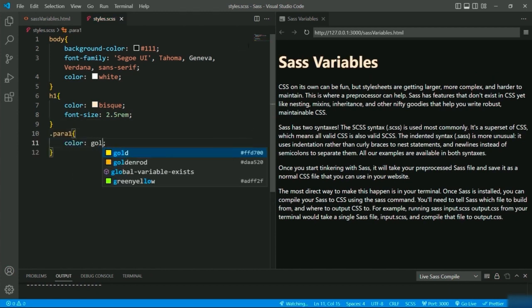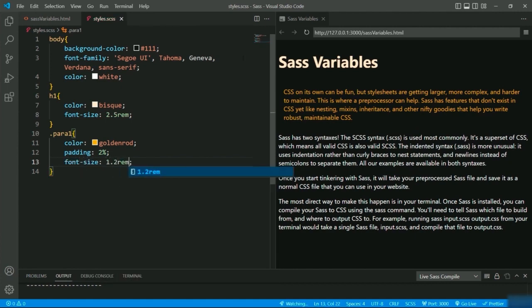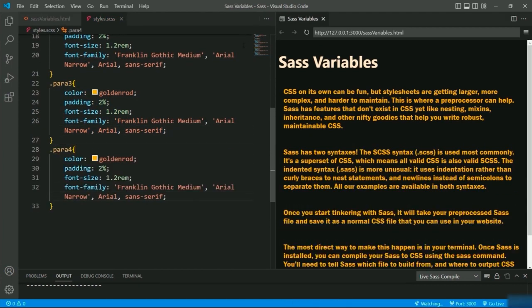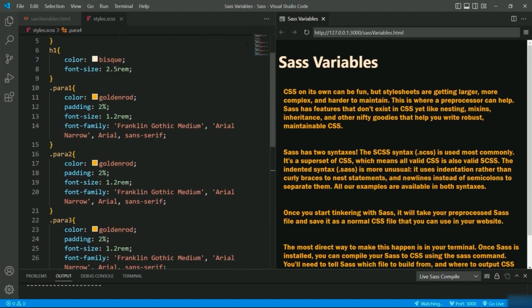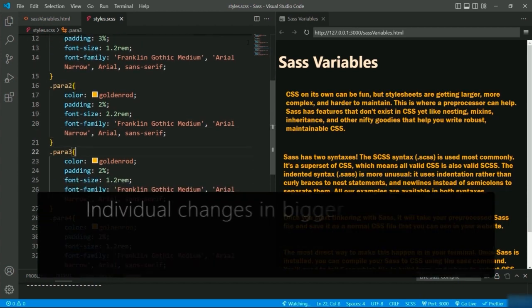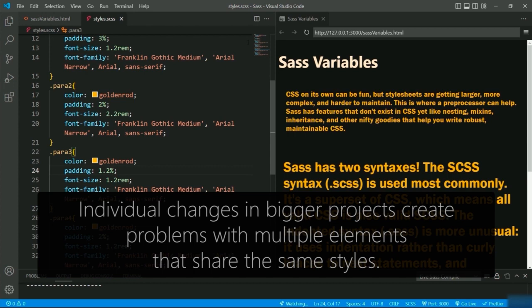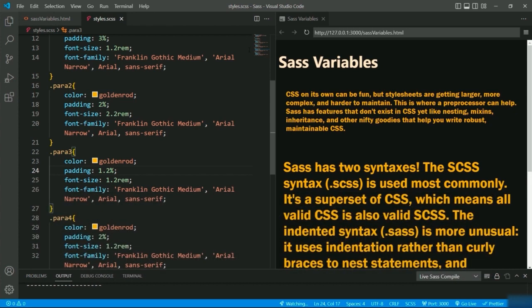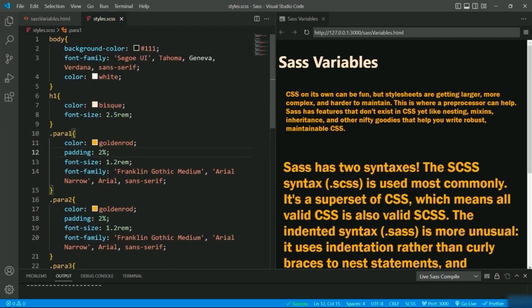For h1, I'll give the color and font size of 2.5rem. For the paragraph, I am defining color, padding 2%, font size 1.2rem, and a font family. I'll duplicate these styles for the rest of the paragraphs so all the paragraphs share similar styling. Now assume a situation arises where you have to apply changes in the styles — traditionally you will have to go through all the styling options individually, which seems doable now, but what if there is a bigger project with multiple elements sharing the same styles?